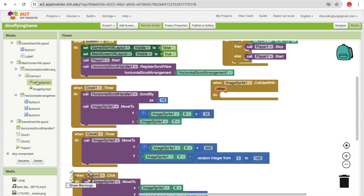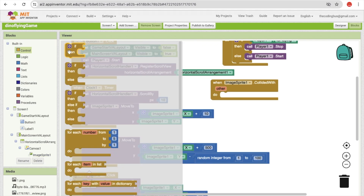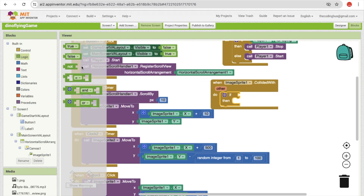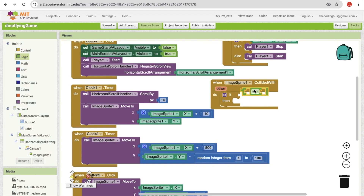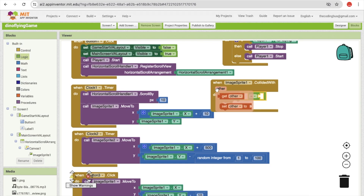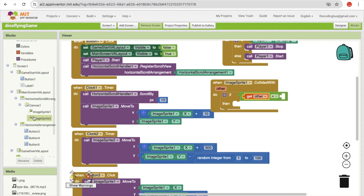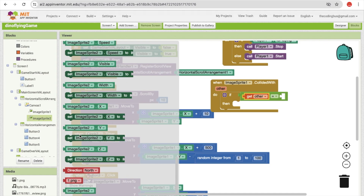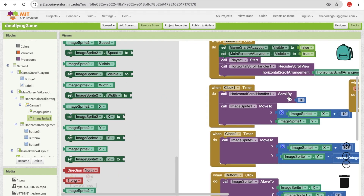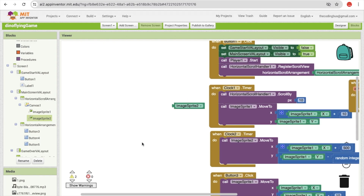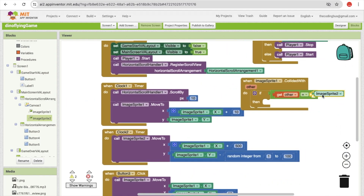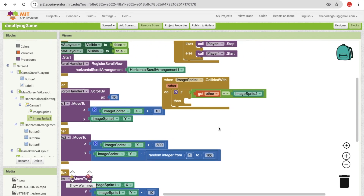You can also set the condition so that it only collides with a particular image. Let's use an if-and-equal condition: if image split collides, and the other object is the evil — that evil image is image split two. Just drag and drop image split two here.